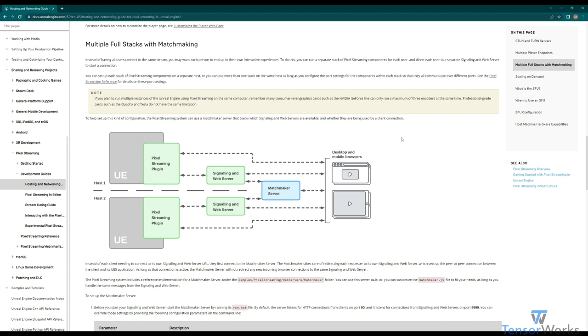This means that in real time, as peers disconnect from their experiences and that server becomes available, the matchmaker will connect a new peer to that one. This page you can see here on the official UE docs provides a lot of helpful information. I'll link this in the description below, but let's go in and show an active demonstration to better understand how it works.